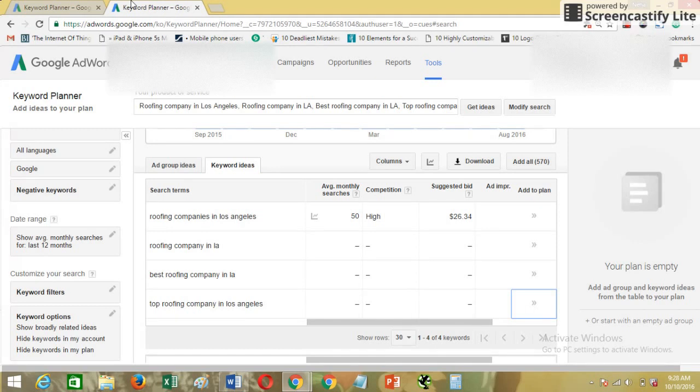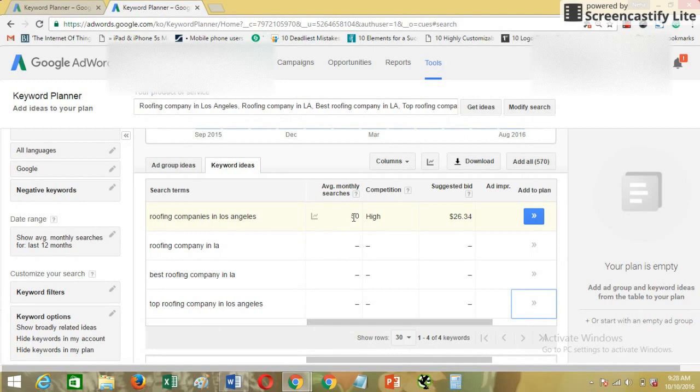But I can see the exact number of searches which is 50. So if you are having an AdWords account with active campaigns, you'll be able to see the exact search volume.